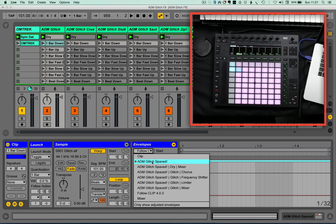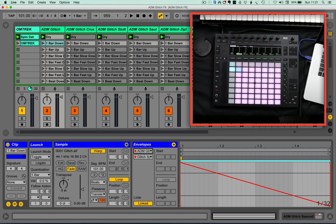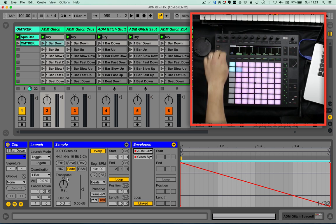In this one-bar-down clip, you can see how it's been created by ADM. The glitch space is simply drawn in — it starts at 127, goes down to zero, and then resets itself. The launch mode is quite important: it's set to toggle, so each time I press it it will play, and when I press it again it will stop. That's great particularly for the Push, where there are no dedicated stop buttons available. There is a bit of a challenge though, because I want to play this a little bit more musically.